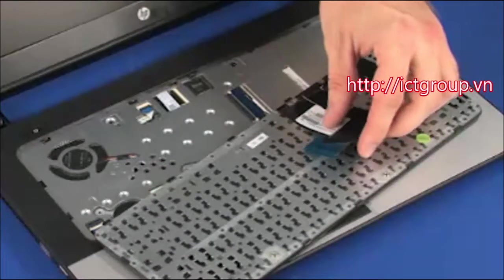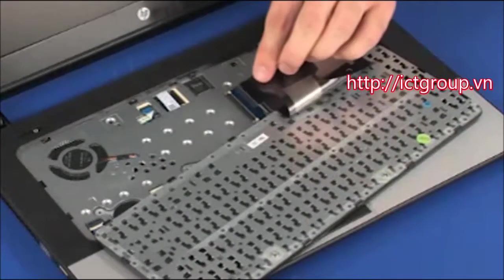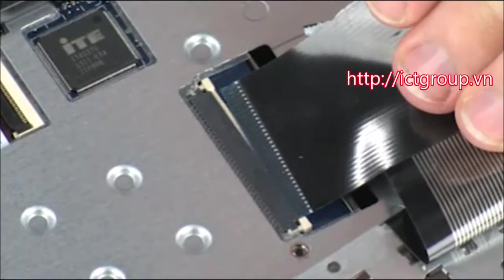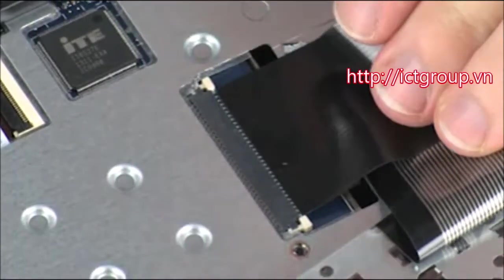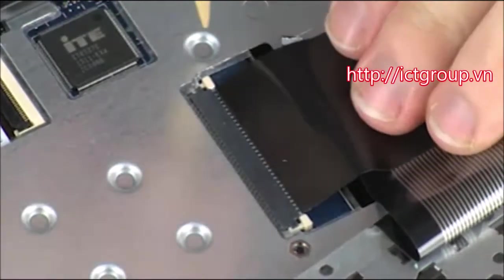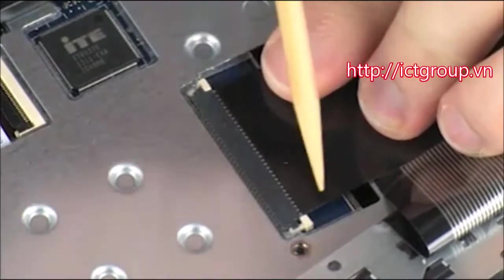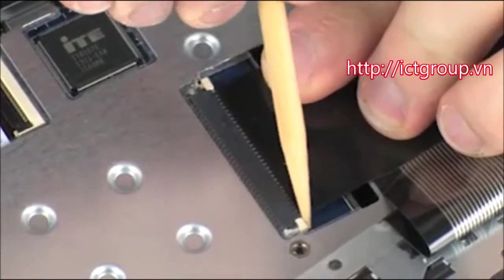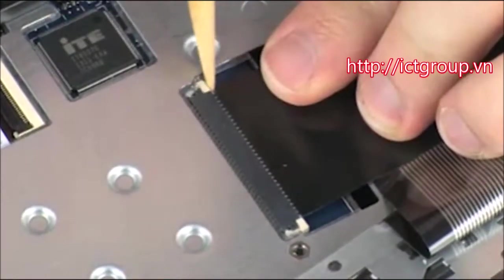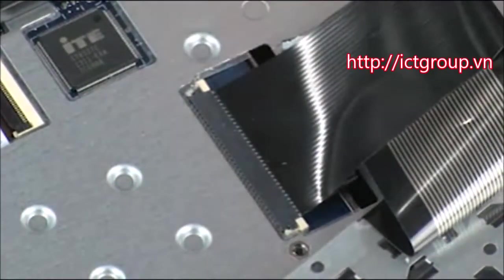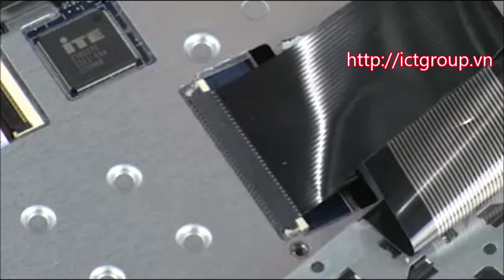Insert the keyboard ribbon cable into the keyboard ZIF connector on the system board and press the locking bar down to lock the cable into place. Use care to prevent damaging the ZIF connector and ribbon cable.